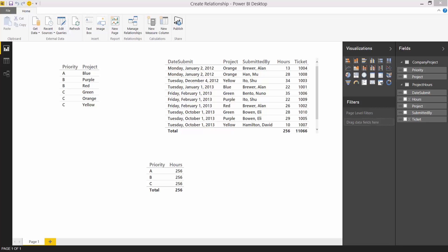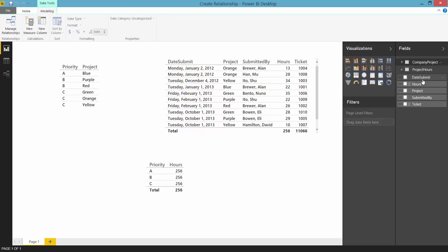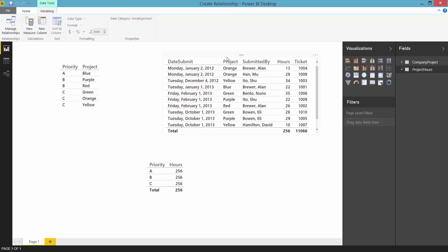To illustrate how to do this I have two tables: company project and project hours. You can see these two tables here in the field list. I've also made visuals for each table here on the report canvas.